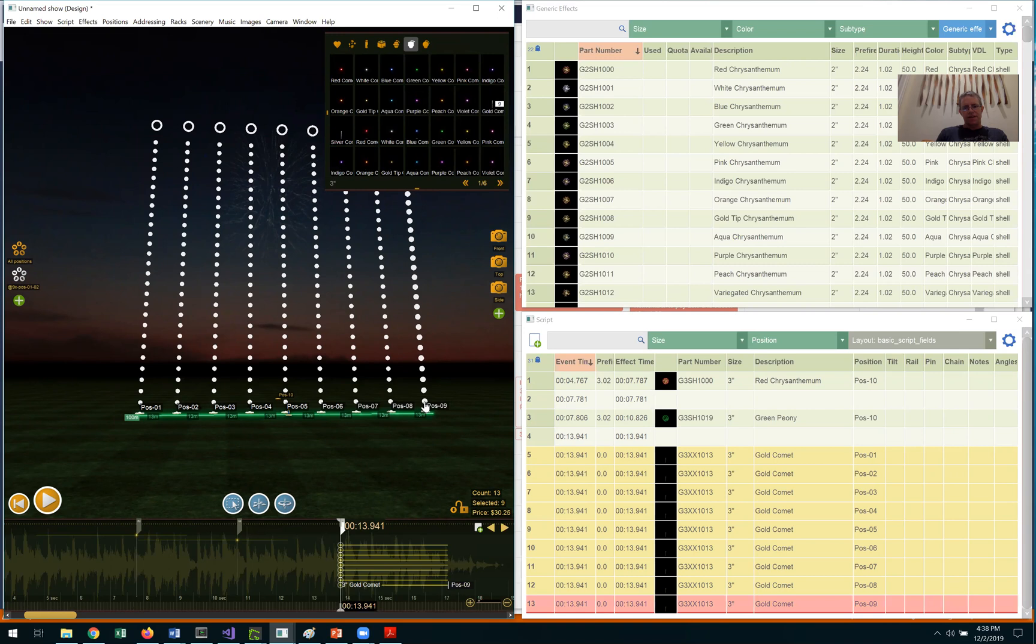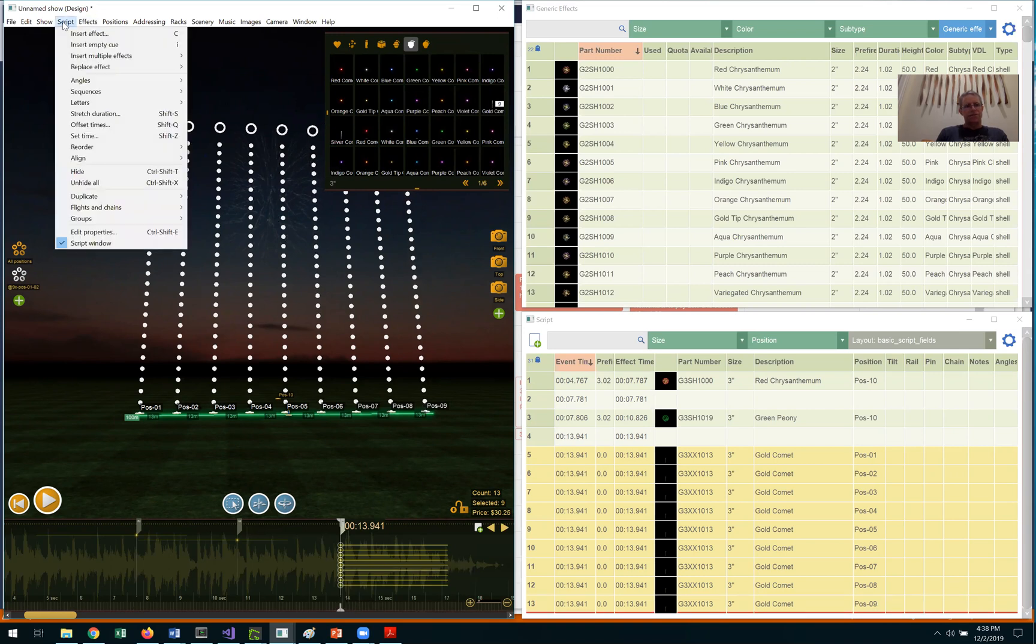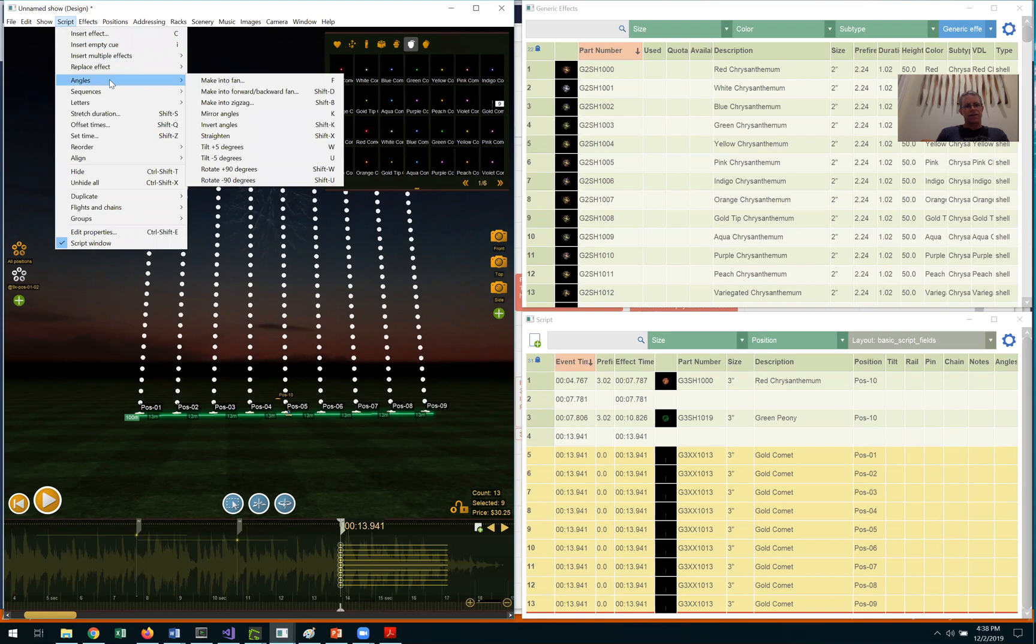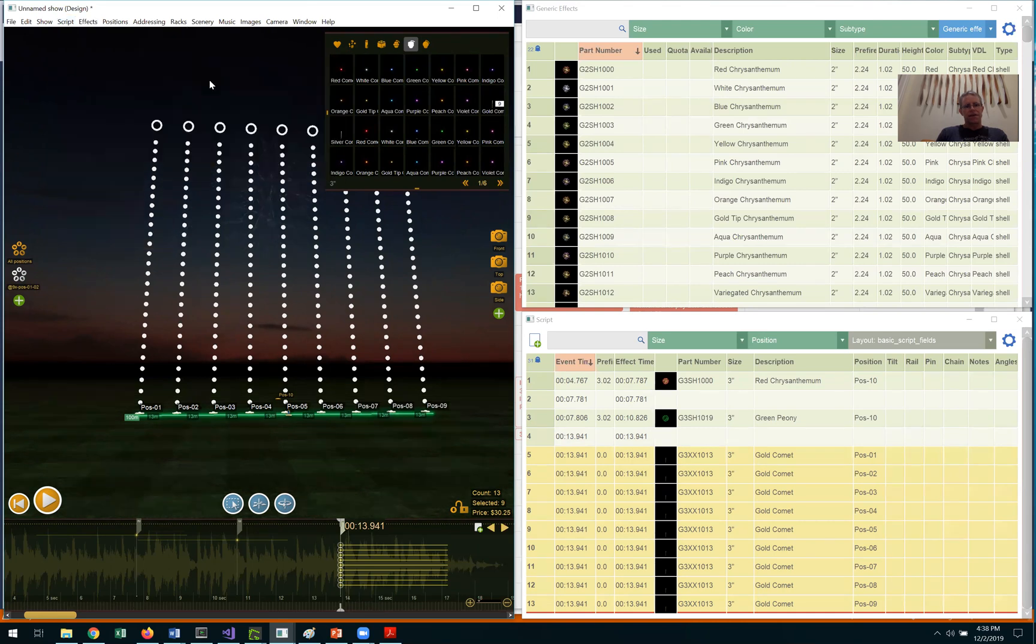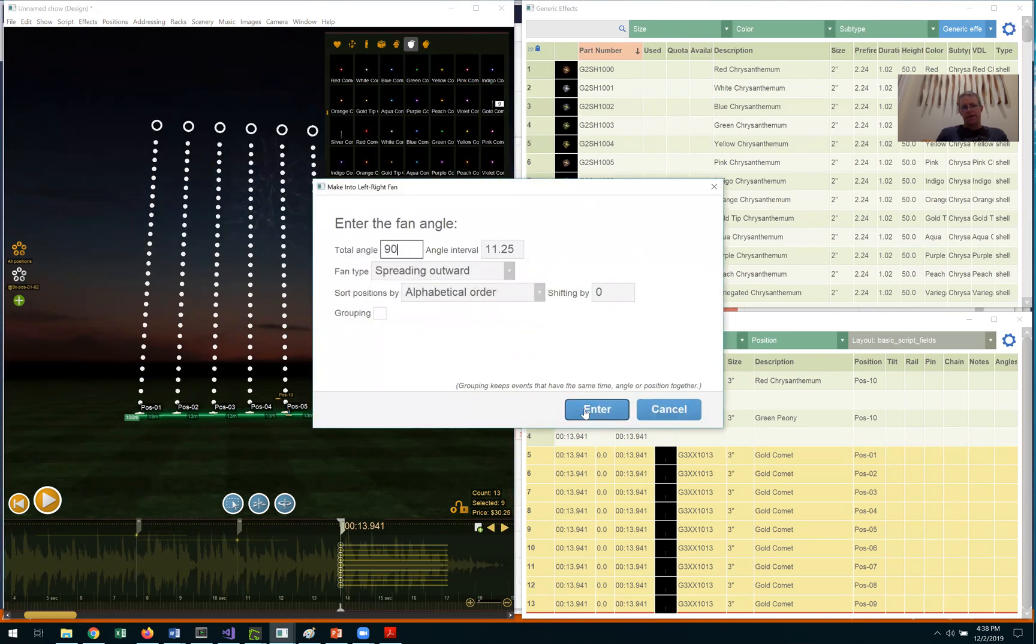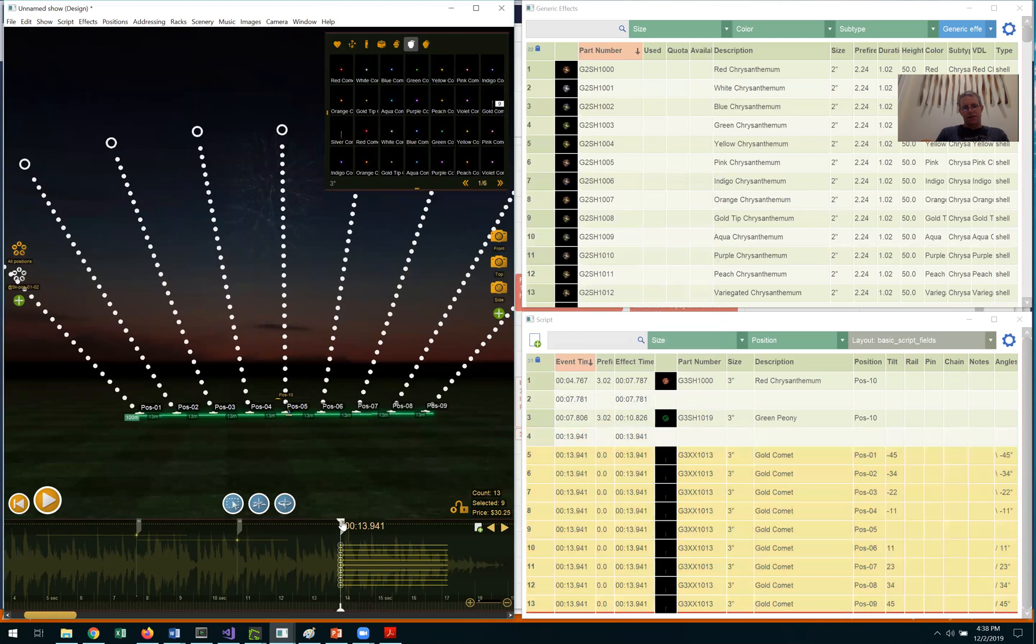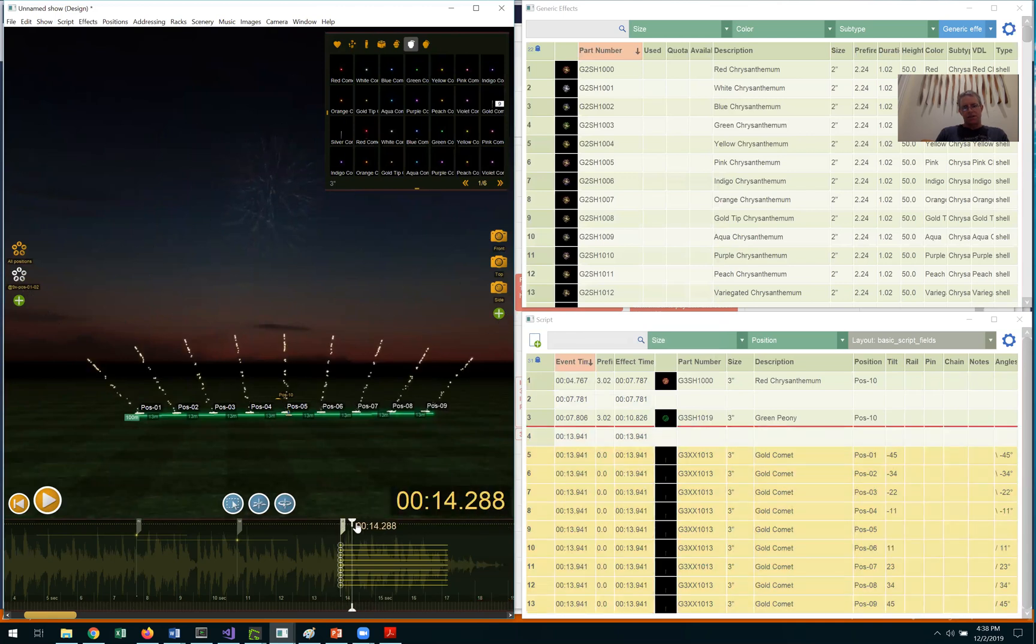Having done that, I'll go to the script menu, angles, make into fan, use the breadth of the fan, and fan them out to be 90 degrees. That looks fine.